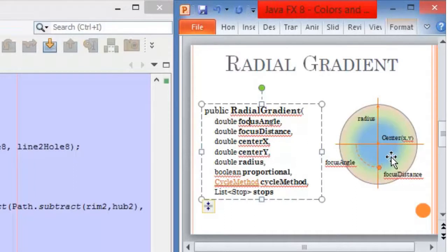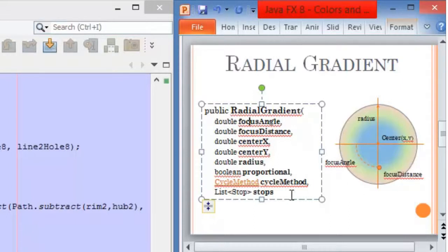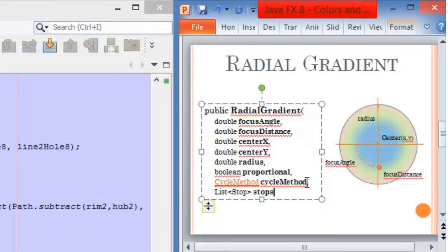The main idea of the gradient is that we set a point where the first color is mapped, and then the other colors start appearing — depending on the stops defined in the gradient, the same as with the linear gradient. We also have the cycle method, and it works the same as the linear gradient: we can repeat, we can reflect, or we can say that we don't want it to appear more than once.